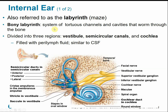The internal ear, sometimes called the labyrinth, has all these twisty, turning channels. The bony labyrinth is the bony outline of channels and cavities throughout the temporal bone. It's divided into three regions: the vestibule (a central egg-shaped region), the semicircular canals, and the cochlea. These cavities are filled with perilymph fluid, similar to cerebrospinal fluid, which delivers nutrients and removes waste.